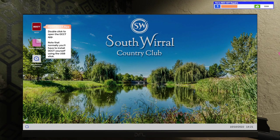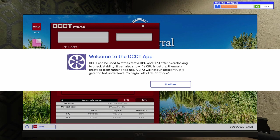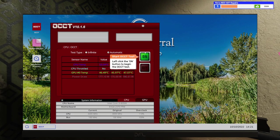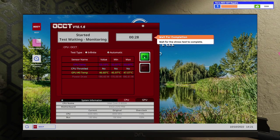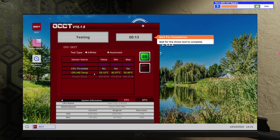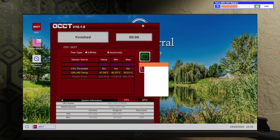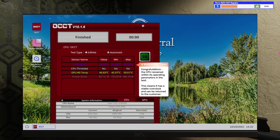There we go. We need to open up OCCT. It says OCCT can be used to stress test a CPU and GPU after overclocking to check stability. It can also show if a CPU is getting thermally throttled from running too hot. A CPU will not run efficiently if it gets too hot under load. All right, let's continue. Let's turn it on and let's wait for this stress test to complete. Hopefully, we don't have any issues here. Currently, it looks like our CPU temp is right under 60. Well, right about 67 degrees Celsius, which should be just fine for this Intel CPU. This is an i3-8350K. I believe that's like two cores, four threads or something, isn't it? I don't remember. I don't remember. I know that it's kind of a pointless CPU to have, though. Even though it's overclockable.